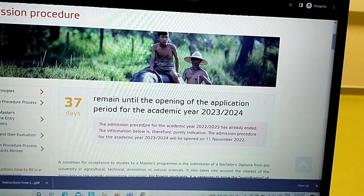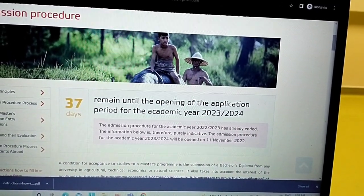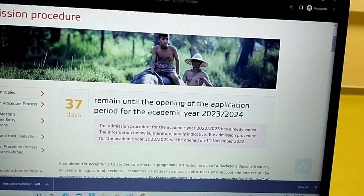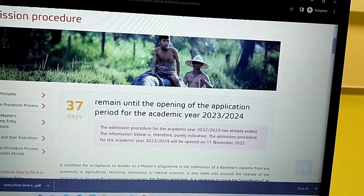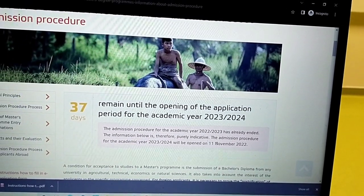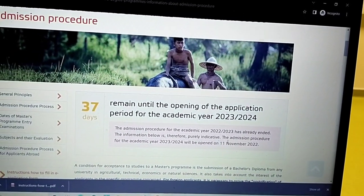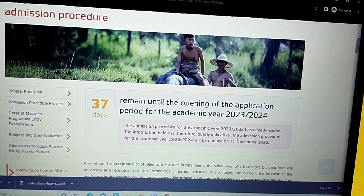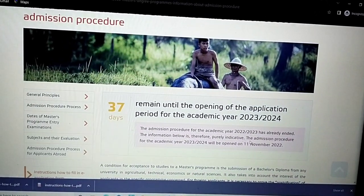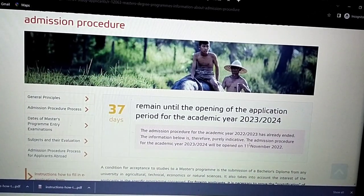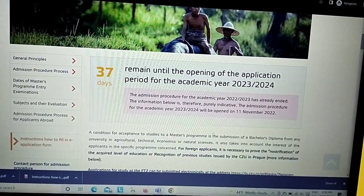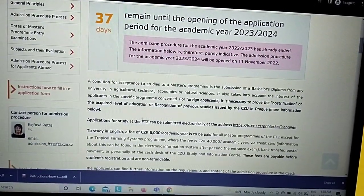The admission procedure for the academic year 2023–2024 will be opened on 11th November 2022, so you have to keep that date in your diary and come back to make your online application if you have interest in this program. Let's assume you want to continue.